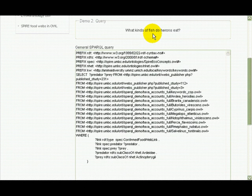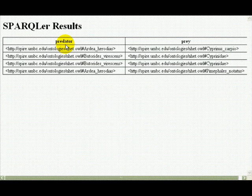A second query may be more specific: what kind of fish do herons eat? Where the herons are Ardeidae and the fish are Actinopterygii. The answers again include a couple of kinds of herons as predators, and the prey you may recognize as carps and minnows.